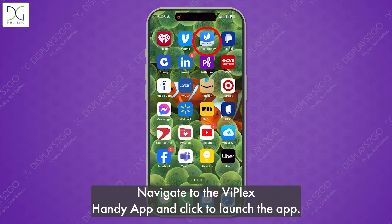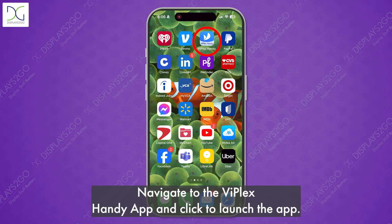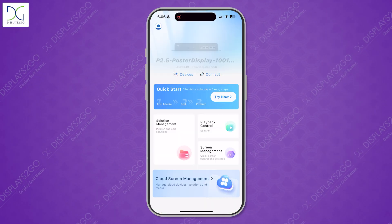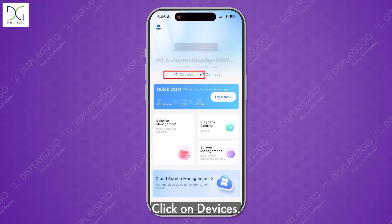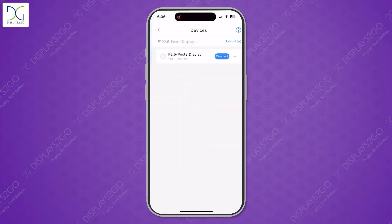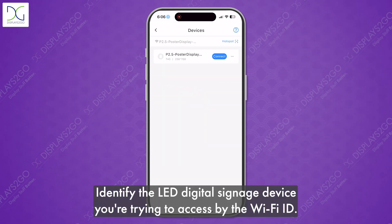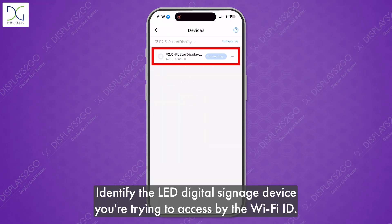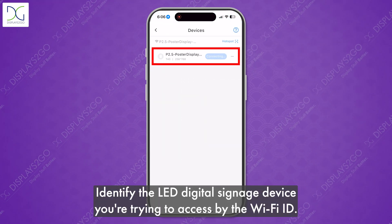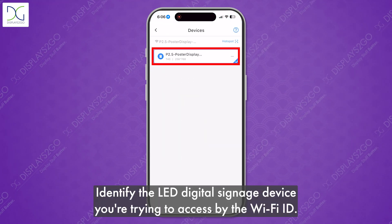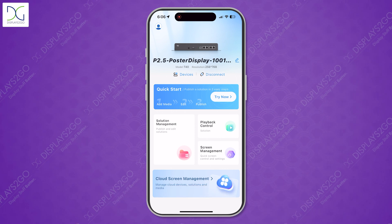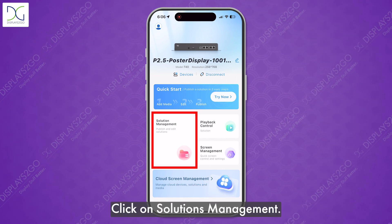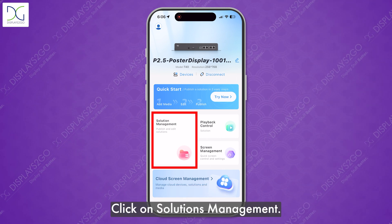Navigate to the ViPlex Handy app and click to launch the app. Click on Devices. Identify the LED digital signage device you're trying to access by the Wi-Fi ID. Click on Solutions Management.